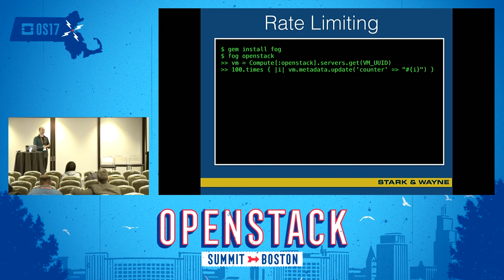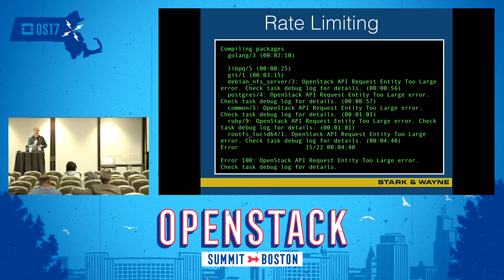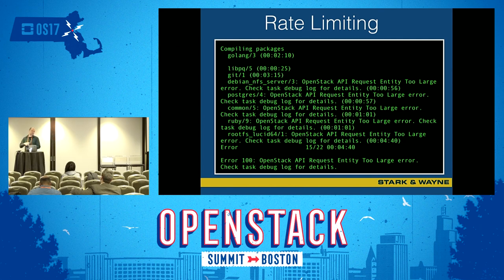Rate limiting is also fun: BOSH throws hundreds of calls against your OpenStack API, and if Nova has rate limiting set too low you're going to get an error that is actually not very intuitive. It doesn't say anything about making too many requests. In newer versions of the CPI this may be cleaned up, but this was the error we were getting at the time.